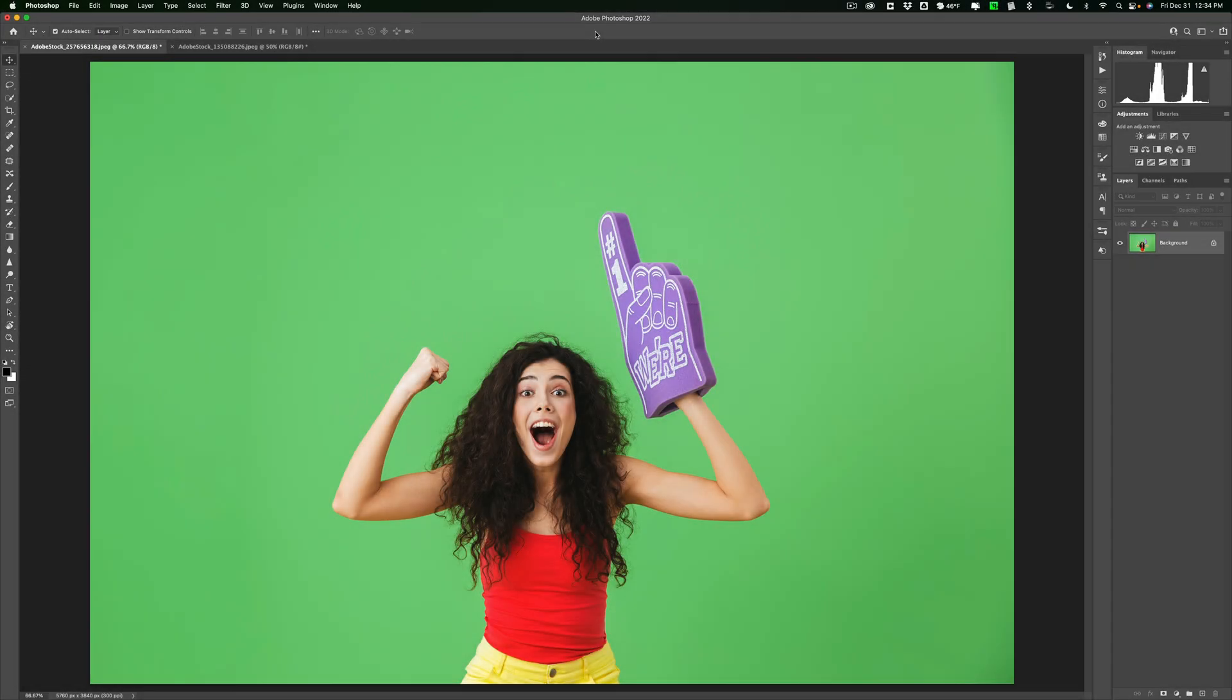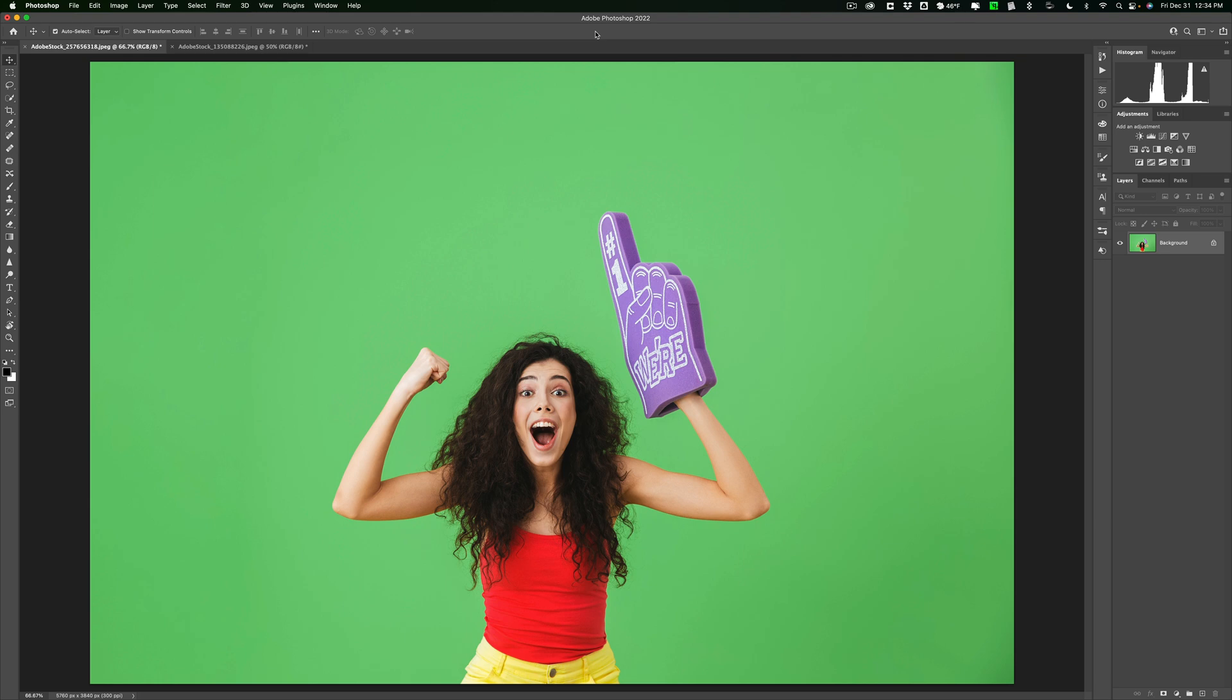Hi everyone, Anthony Morganti here. One of the more popular Photoshop how-to videos I've ever done is one that I did a few years ago demonstrating how to key out a green screen. Well, over the years Adobe has updated Photoshop with some new tools and functionality that makes this a bit easier. And in today's video, I'm going to demonstrate how to do it.